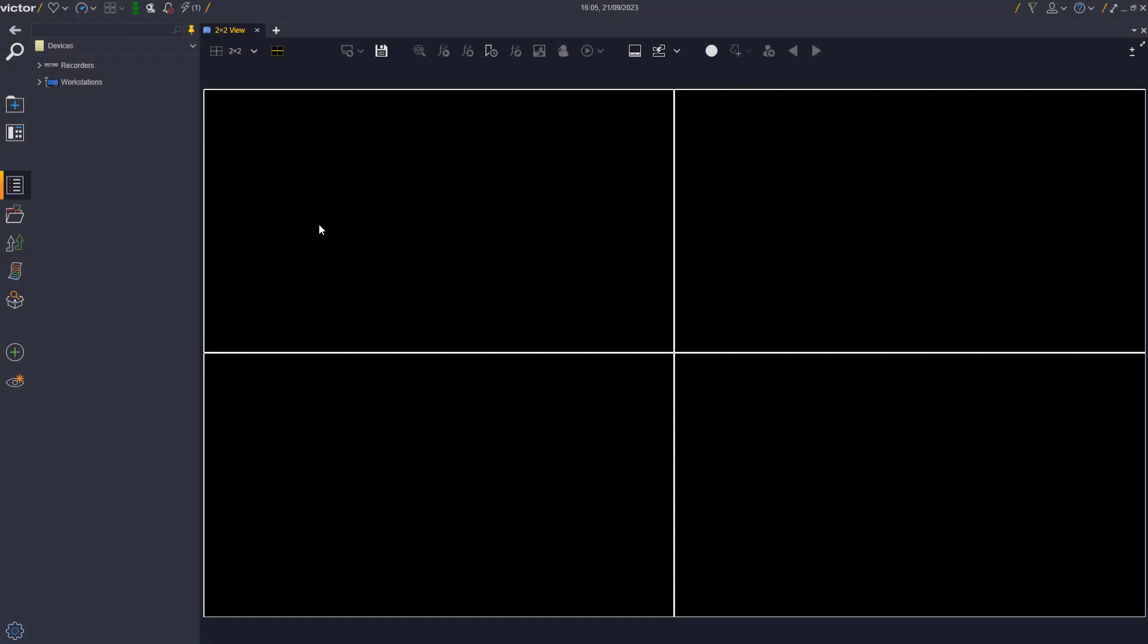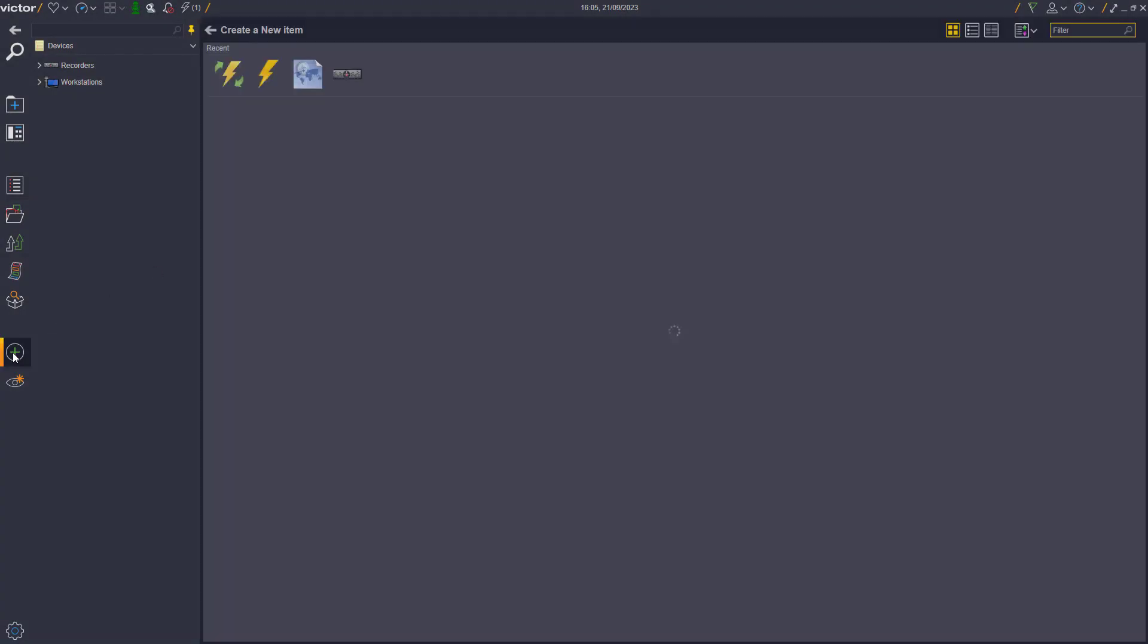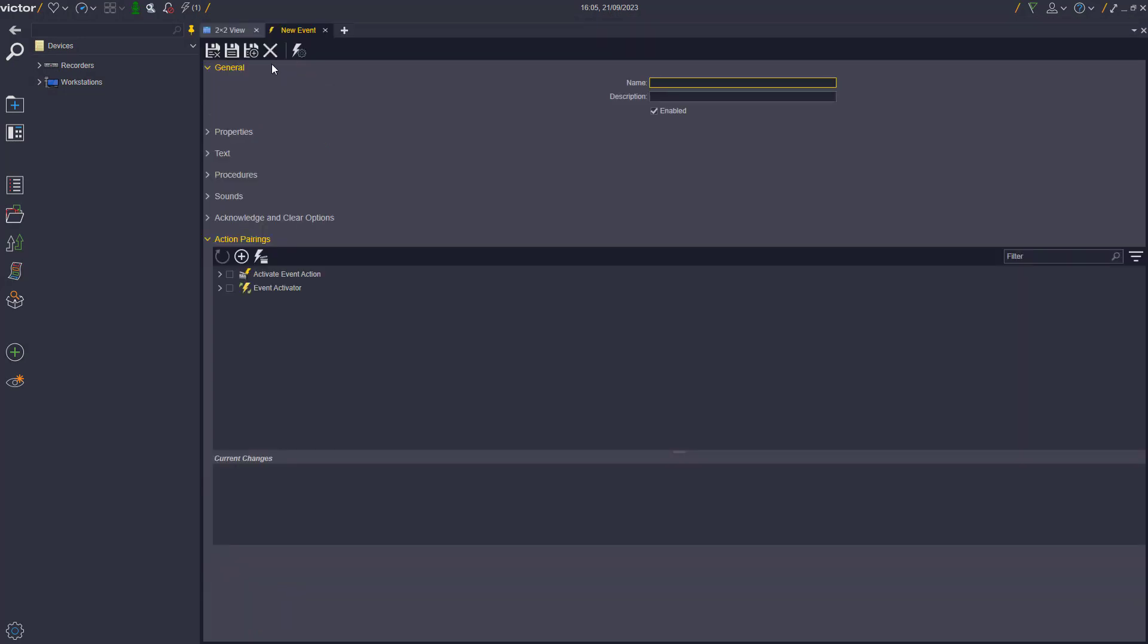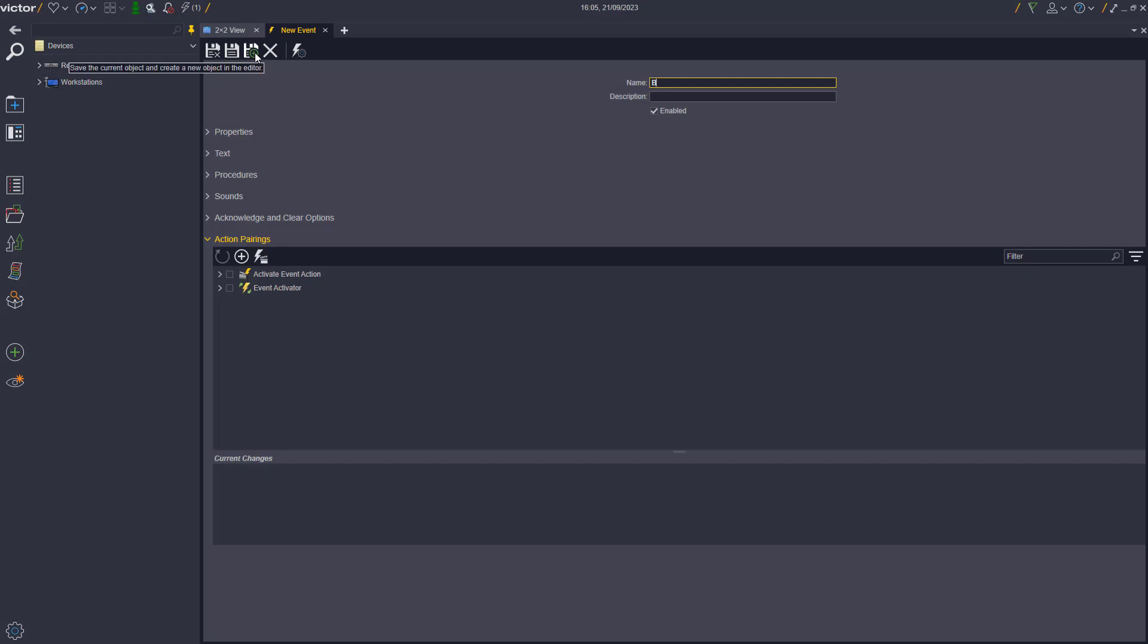Before the Event Activator is configured, the user must configure three individual events for each scenario. These three events include one for the area being monitored, one for the events to be enabled in the area, and one for the events to be disabled in the area.